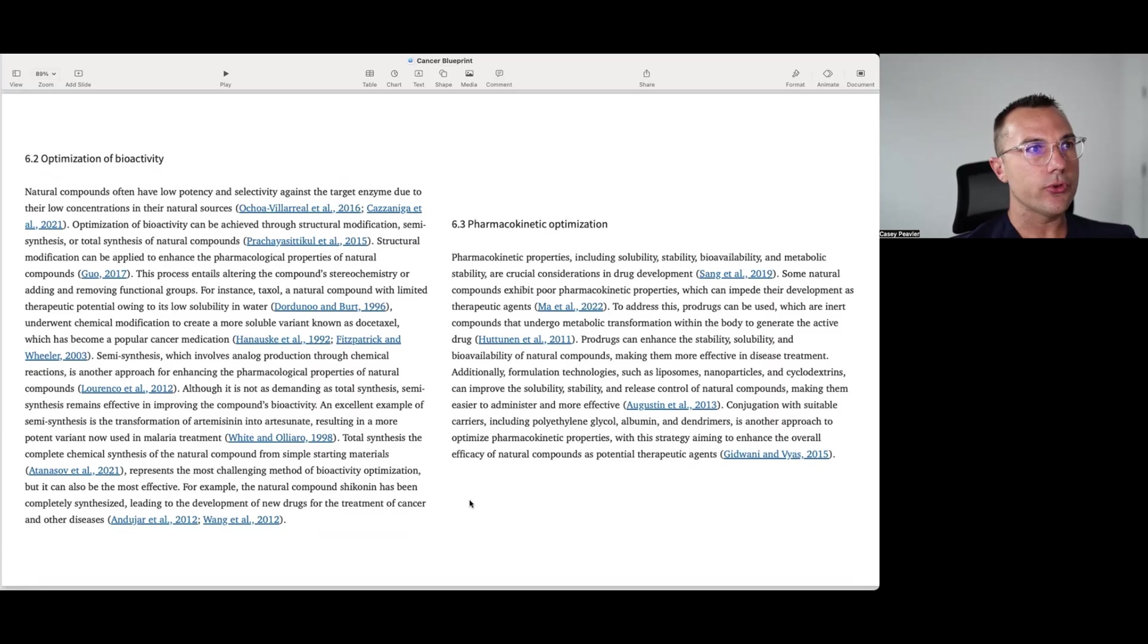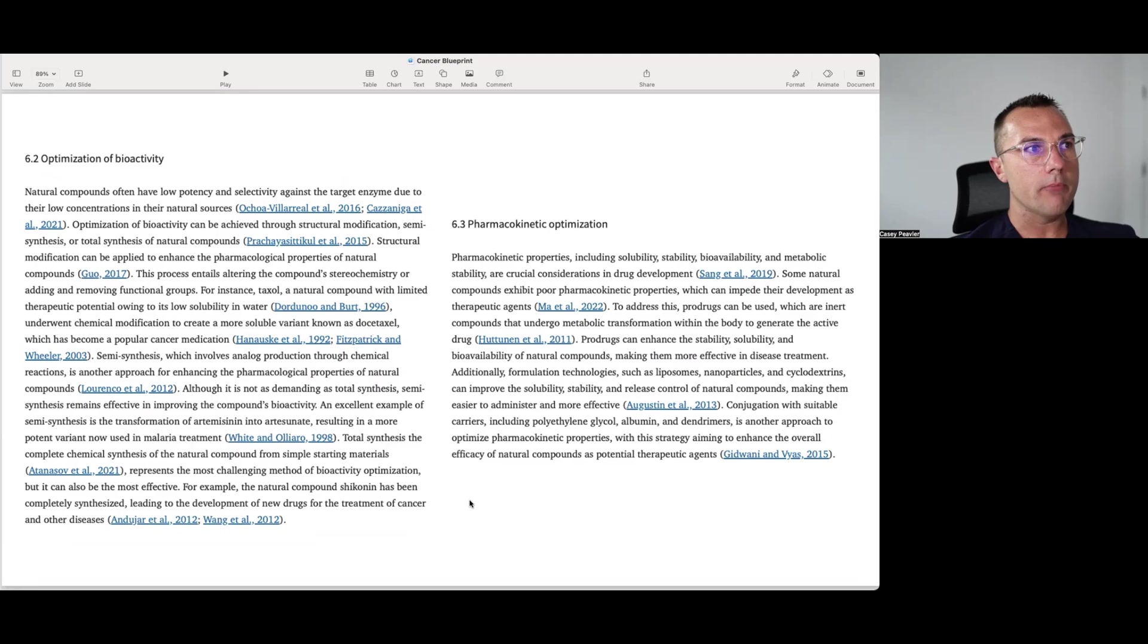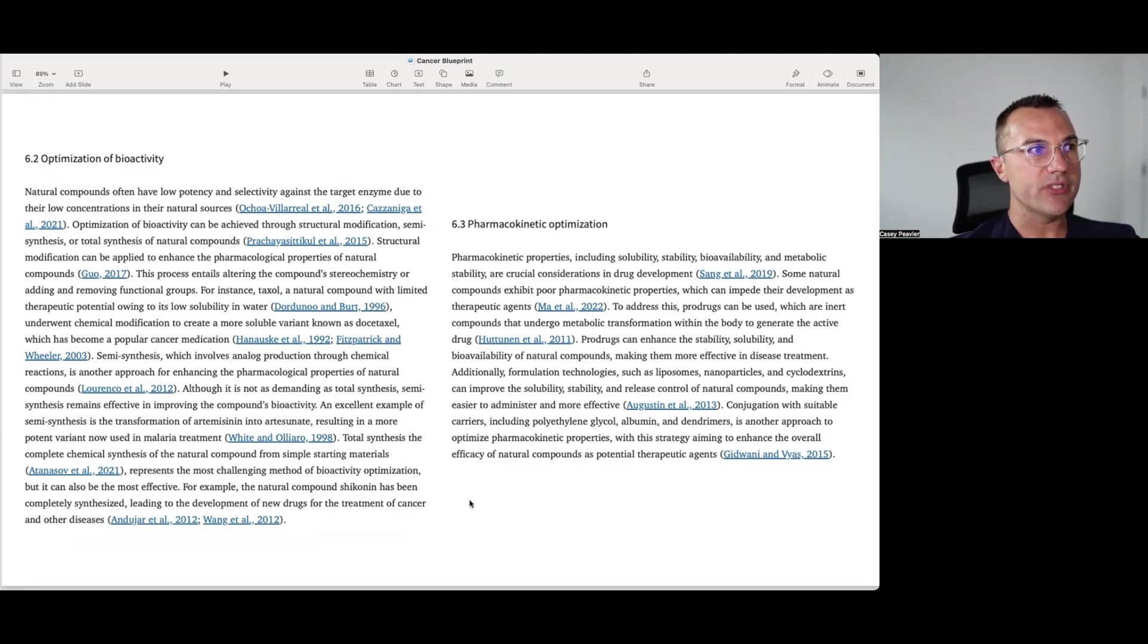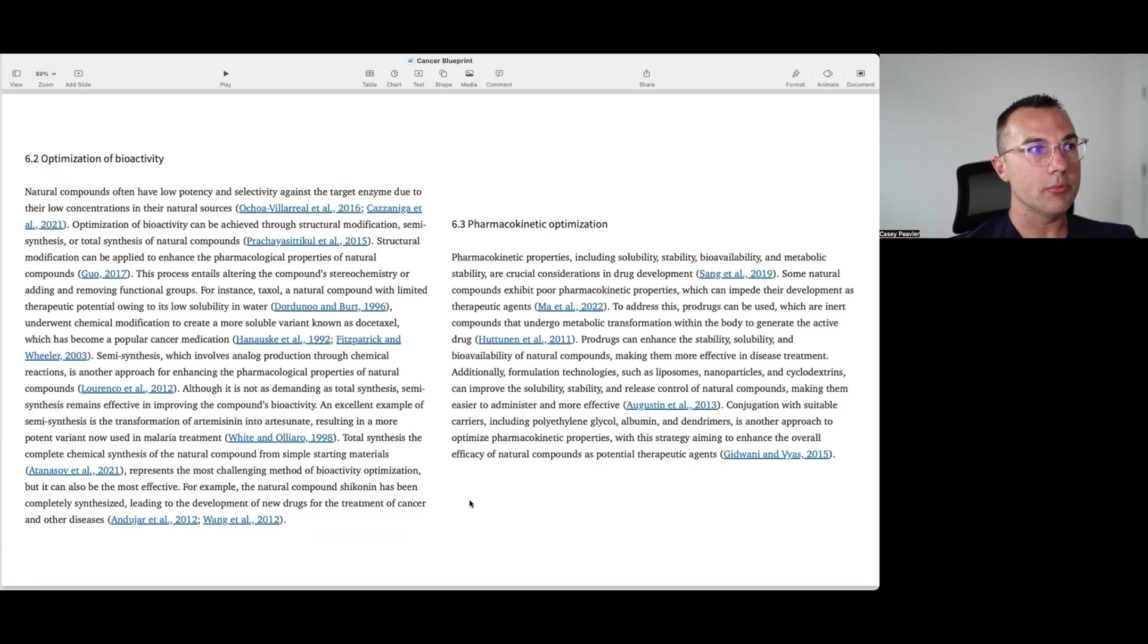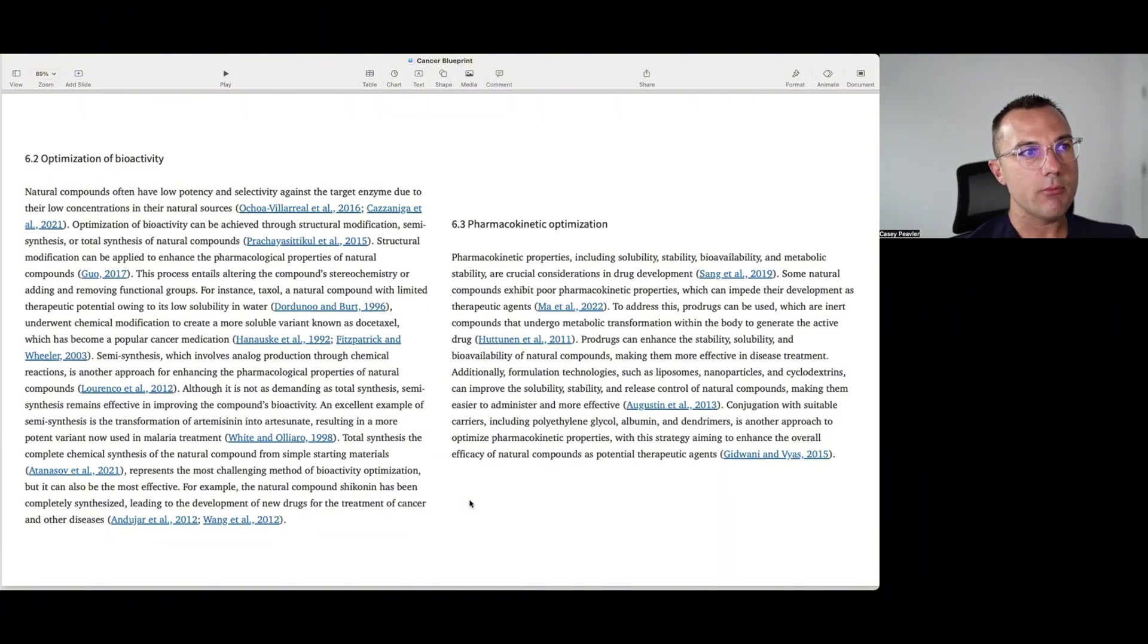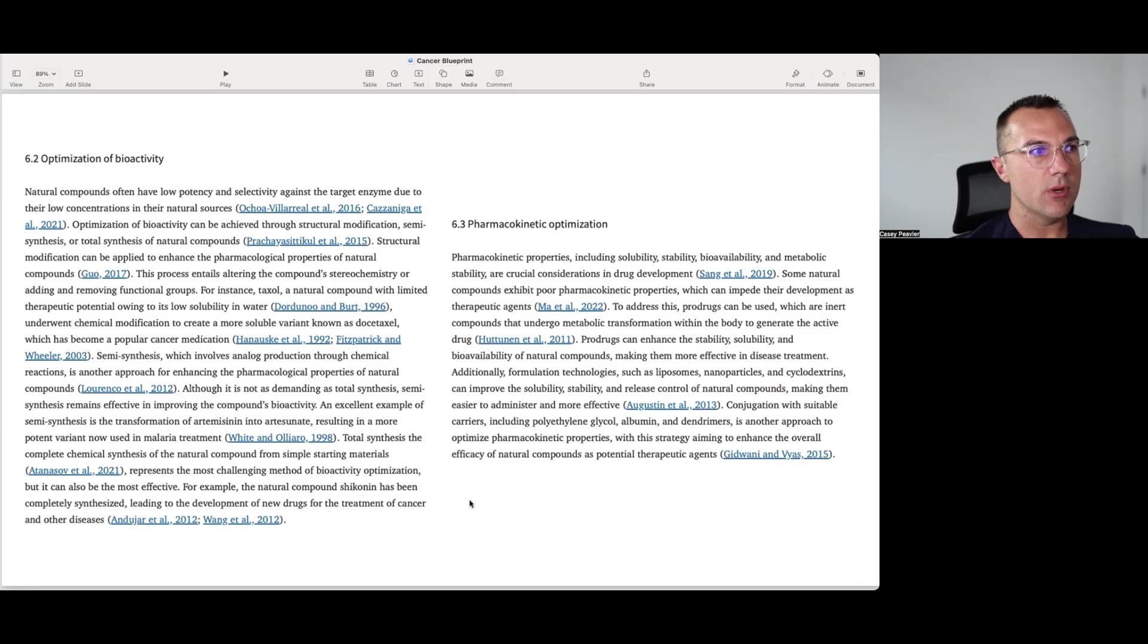Semi-synthesis, which involves analog production through chemical reactions, is another approach for enhancing the pharmacological properties of natural compounds. Although it's not as demanding as total synthesis, semi-synthesis remains effective for improving the compound's bioavailability. An excellent example of semi-synthesis is the transformation of artemisinin into artesunate, resulting in more potent variant now used in malaria treatment. Total synthesis, the complete chemical synthesis of a natural compound from simple starting materials, represents the most challenging method of bioactivity optimization, but it also can be the most effective. For example, the natural compound shaconin has been completely synthesized, leading to development of new drugs for the treatment of cancer and other diseases.